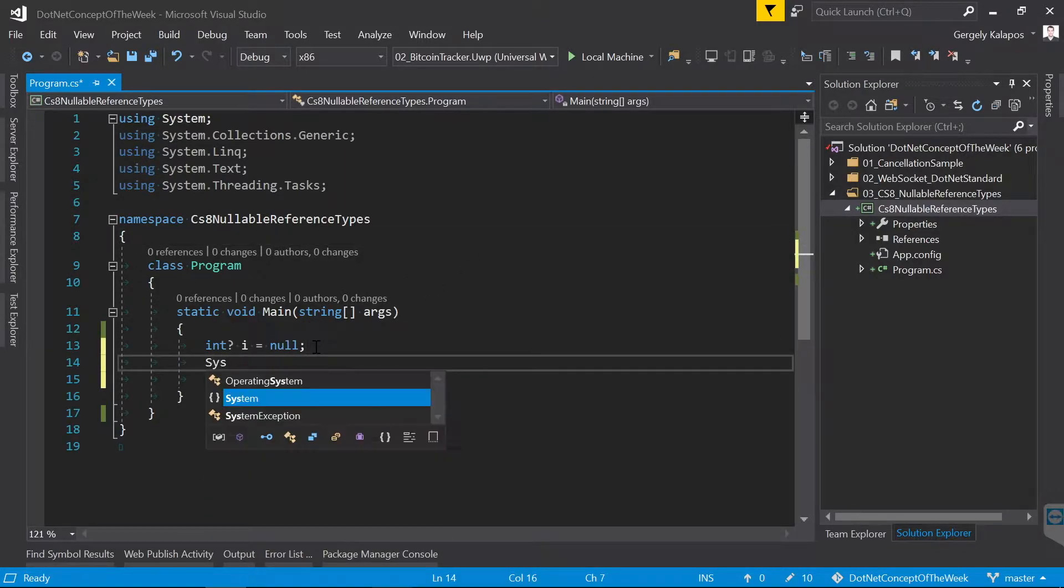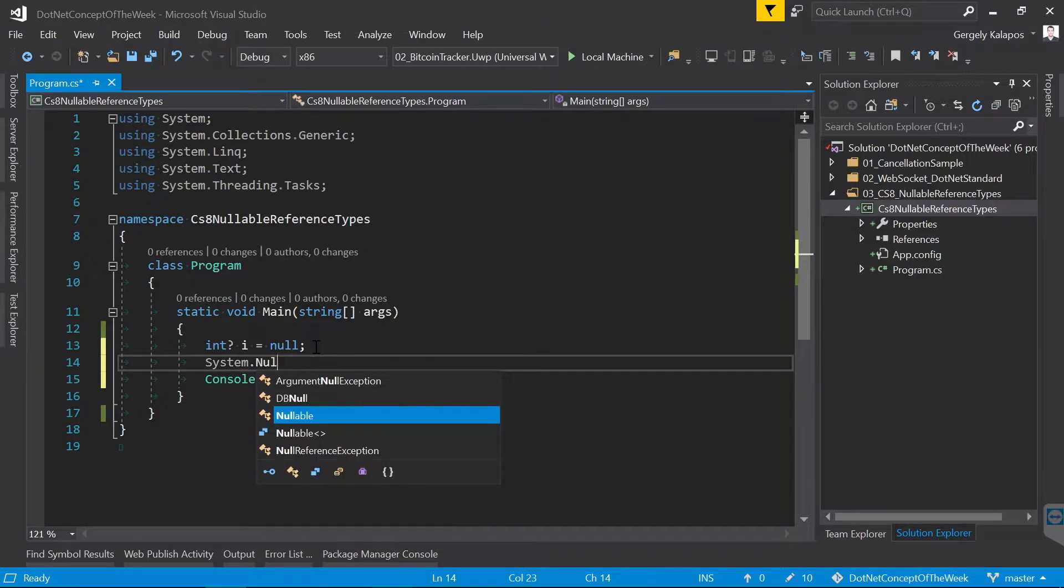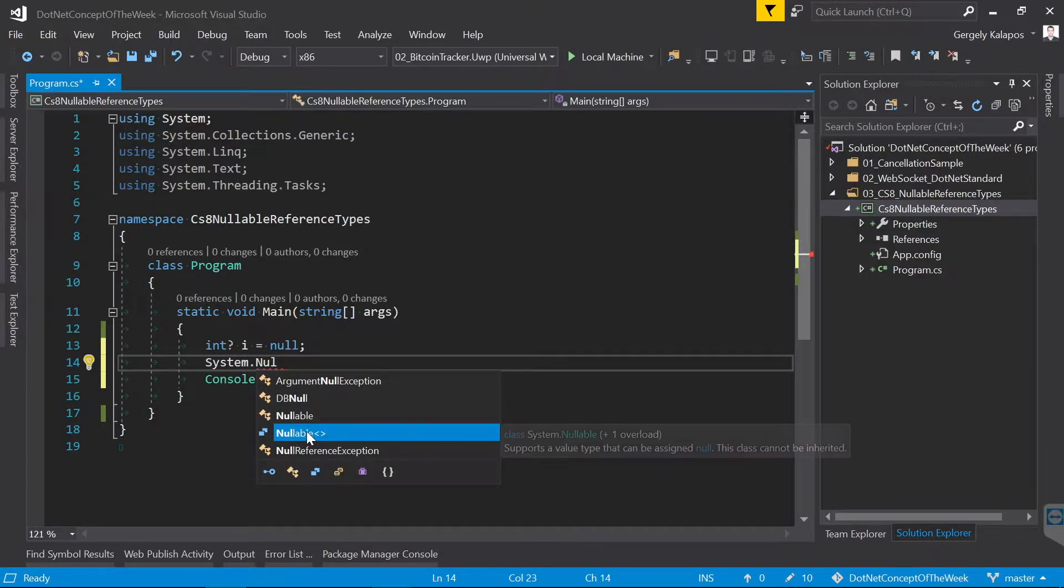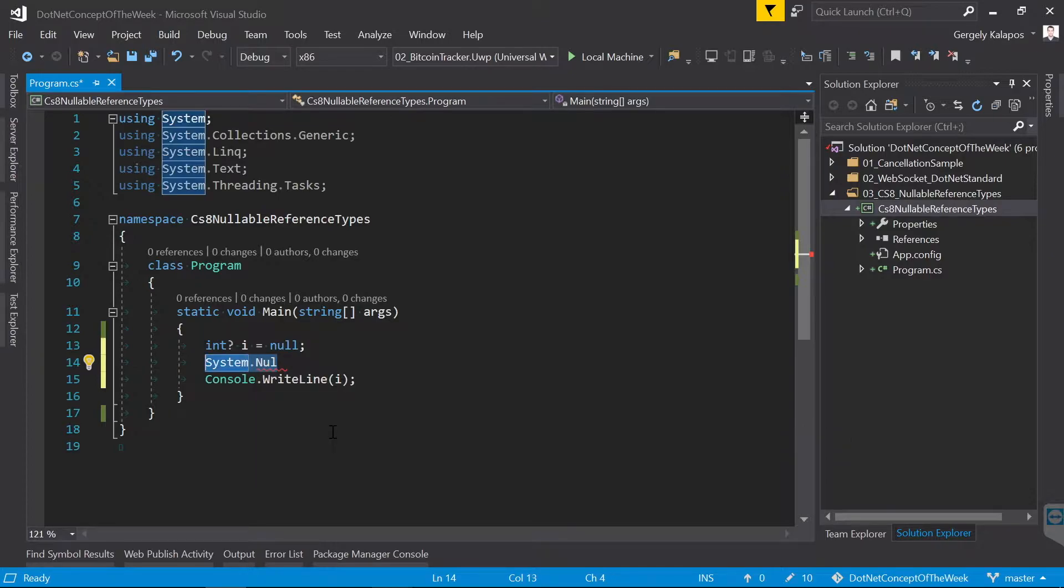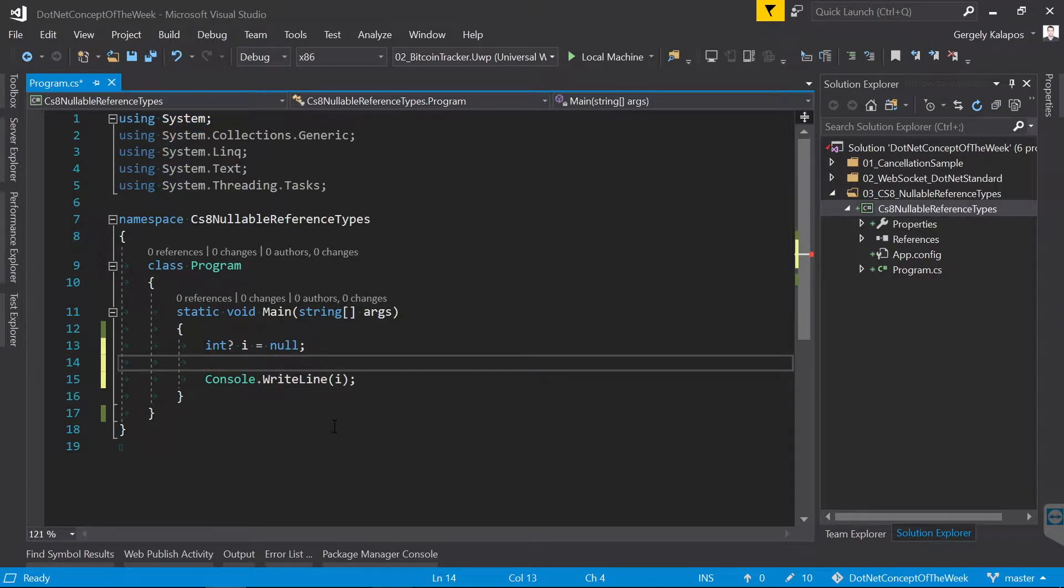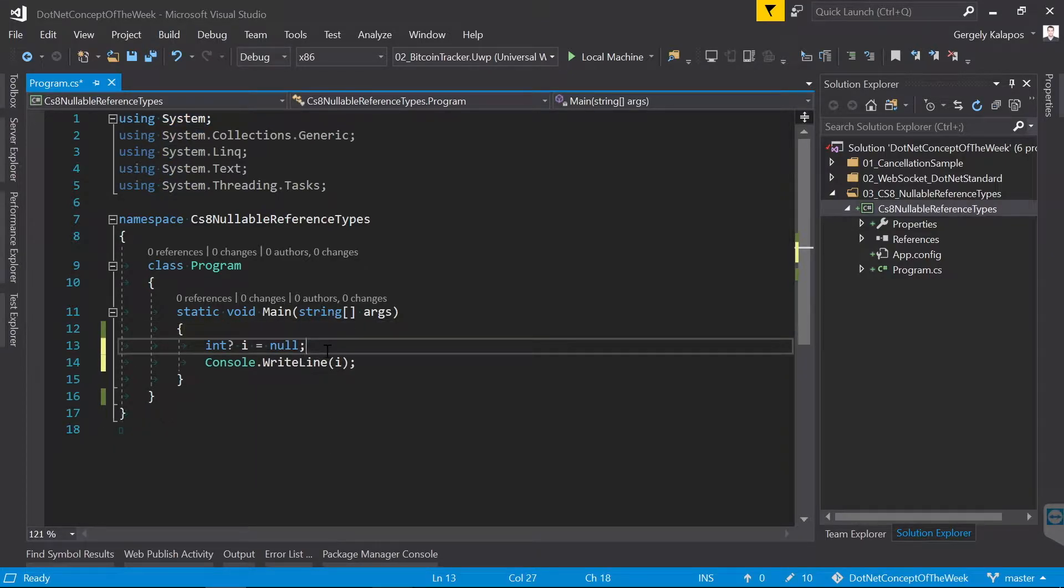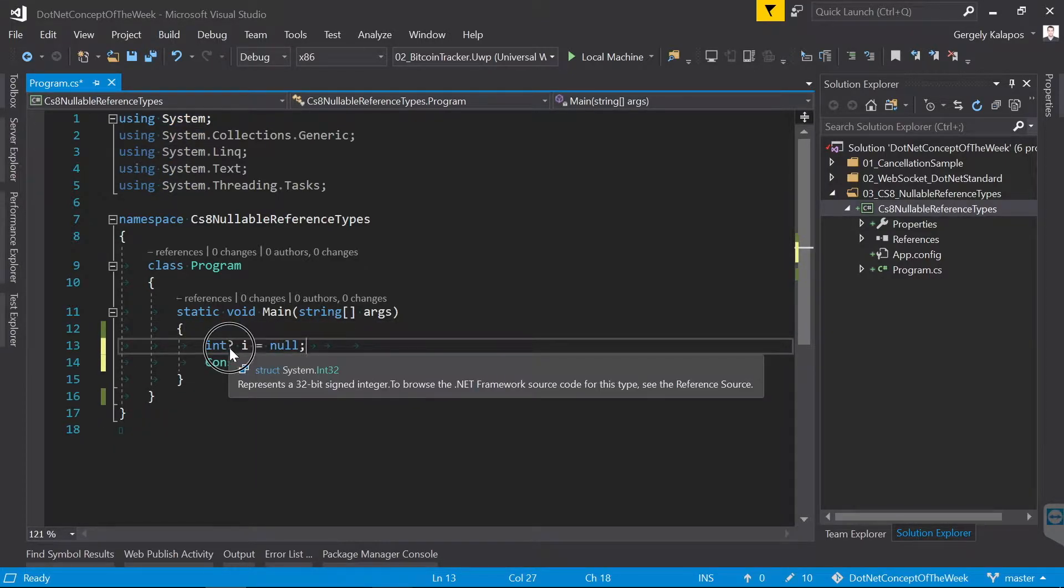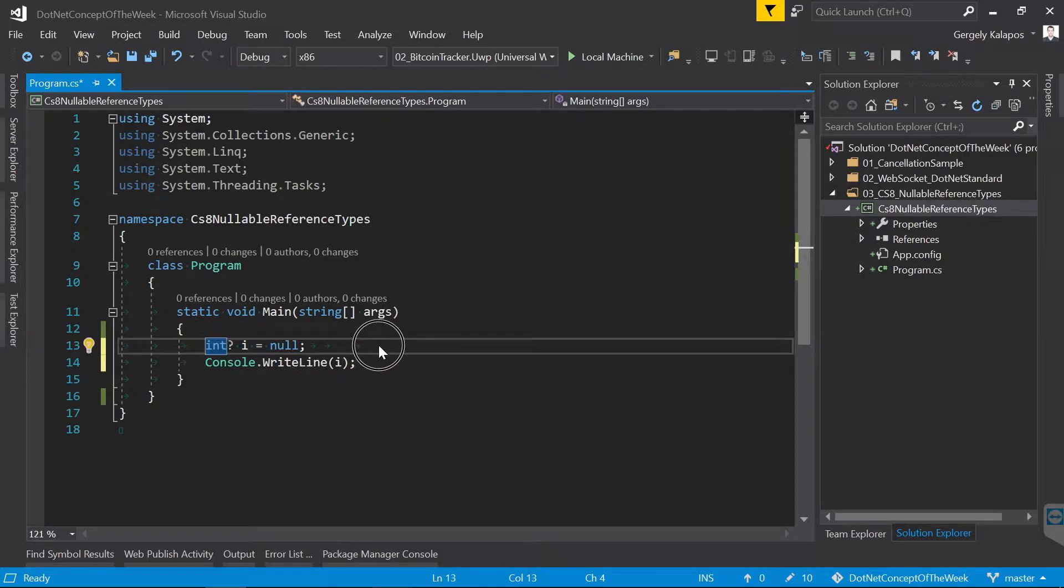What happens in the background is that the compiler wraps this integer into the System.Nullable type, which is a struct that knows that this integer either has a value or it's null. So in case of value types, the default behavior is that they cannot be null unless we enable them to be nullable with this syntax.